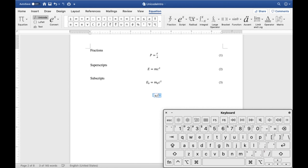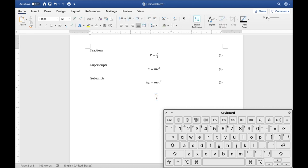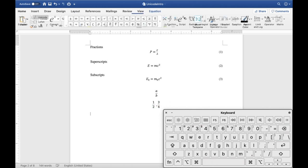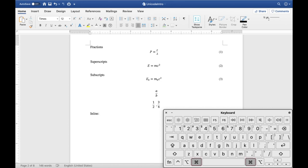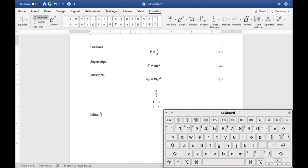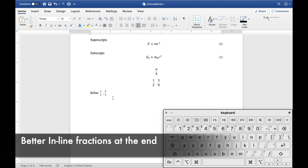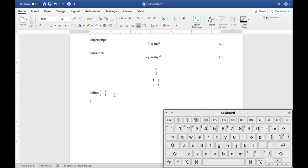All you have to type is 'a slash b' and then press the space bar — it will automatically compile into a very nice-looking fraction. You can immediately create some very nice-looking fractions like this, and this works both in display mode or inline mode. Of course, when it is in inline mode it is much smaller and not as pretty, but there's a way to get around this which I'll explain at the very end to make fractions nicer in inline mode as well.